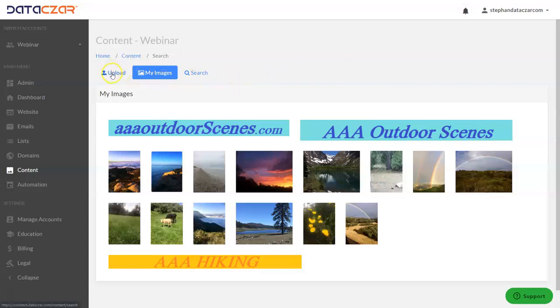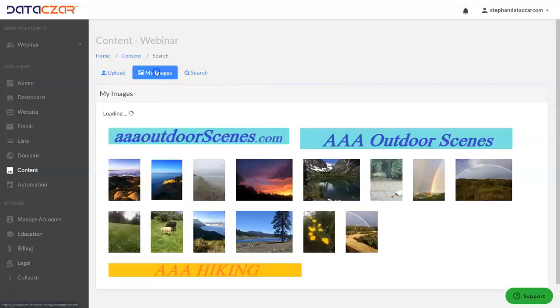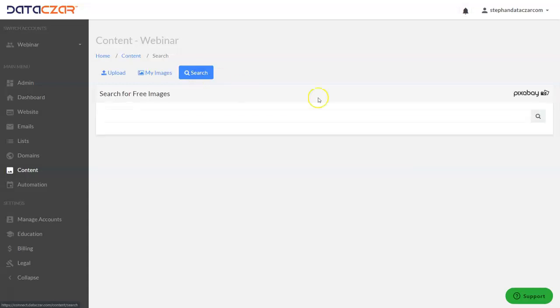So we have three buttons: we have the upload button, we have the my images button, and we have the search button. The search button searches images through Pixabay.